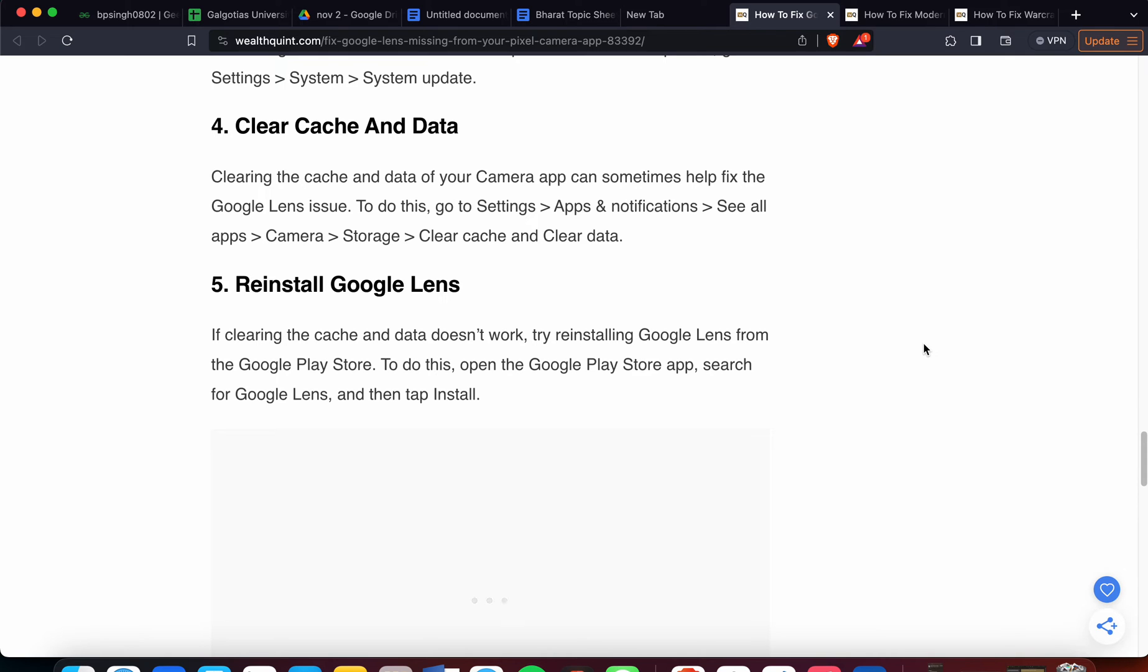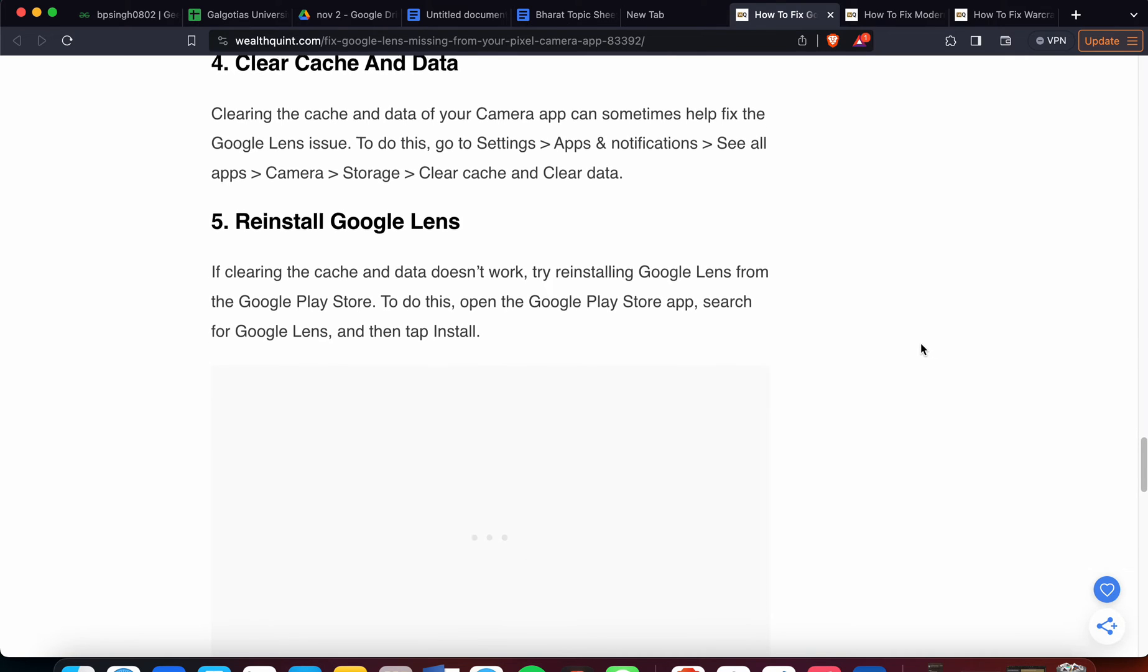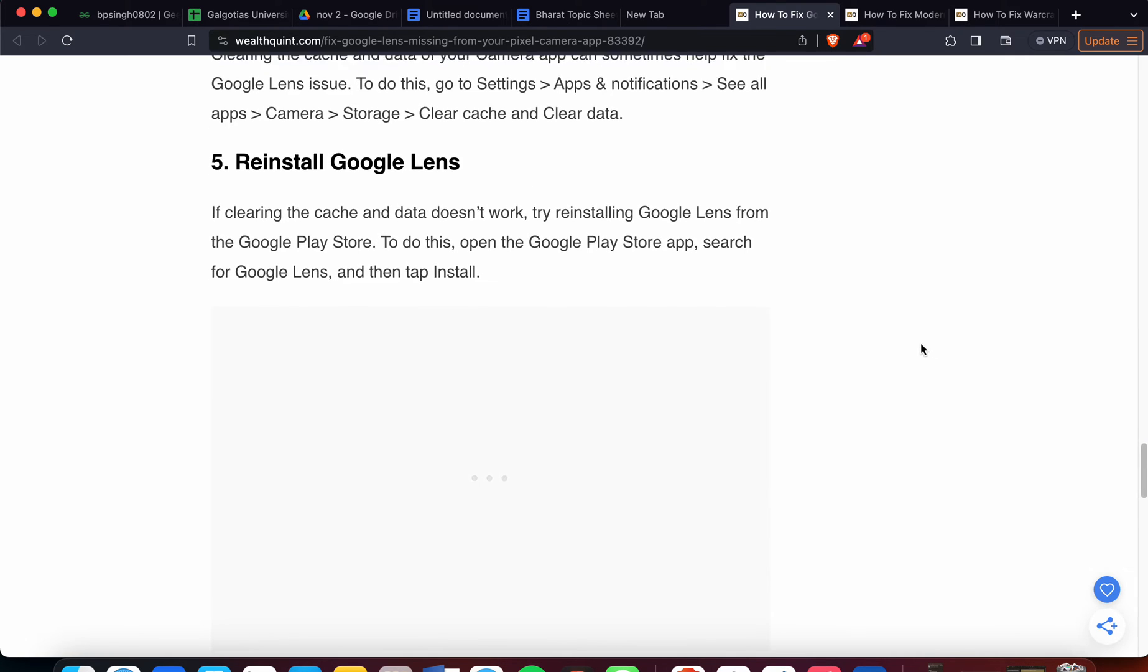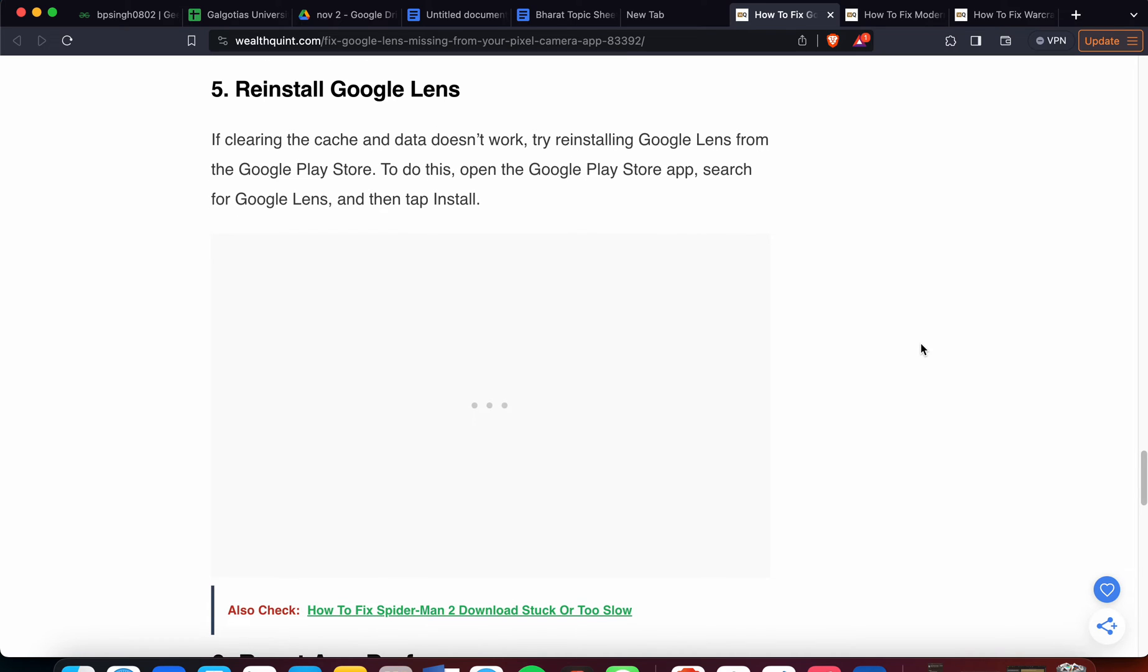Now we are moving to the fifth step. Fifth step is reinstall Google Lens. If clearing cache and data does not work, then try to reinstall Google Lens from the Google Play Store. To do this, open the Google Play Store app, search for Google Lens, and then tap Install.